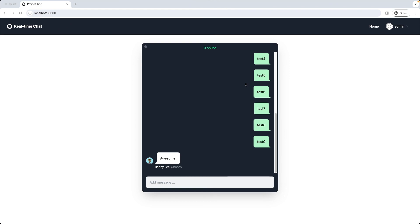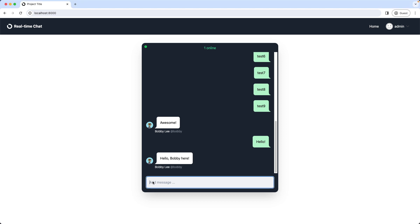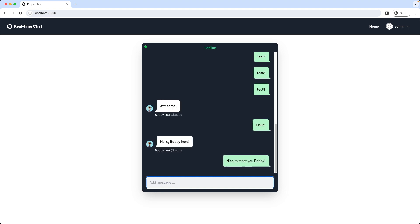In this video we will implement the online tracker and also a little dot, which additionally signals if another user is online or not. So if somebody joins this chatroom, this will turn green. To demonstrate this I join the chat now with Bobby. As we can see the dots turn green and we have one other person online in the chat now. Then I say hello, and if we're lucky we get a response back and we can have a chat. Okay, let's code this now.